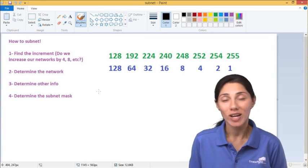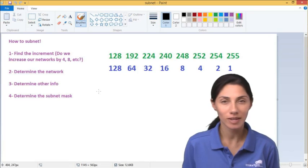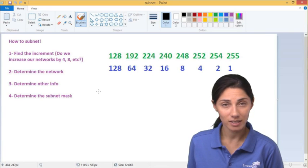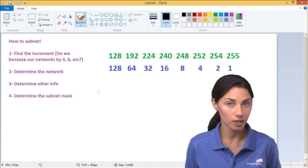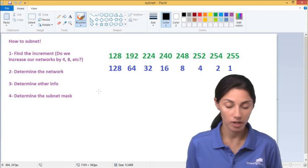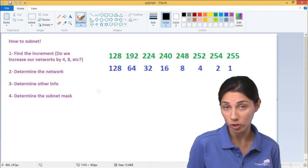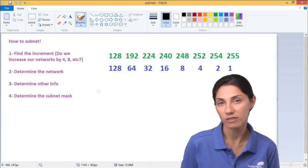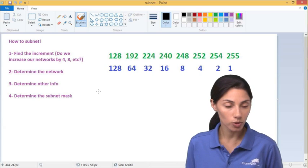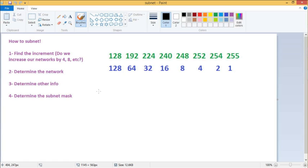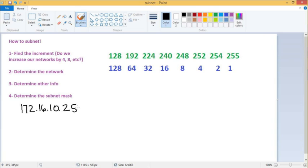I often get requests to give students examples of subnetting scenarios for Class B. Working between a slash 16 and a slash 24 is considered Class B. We can use Class B subnet masks with any IP address range, but I'm going to use 172.16 address space to keep it consistent. The first example is 172.16.10.25 with a slash 23.